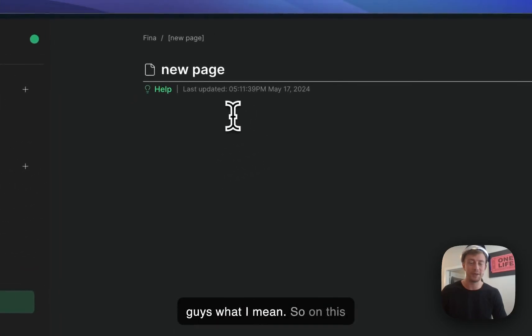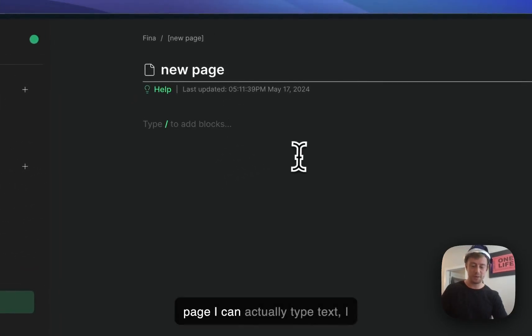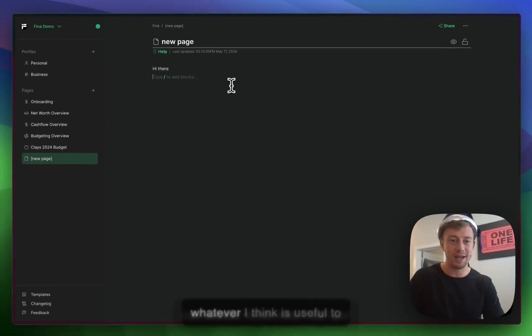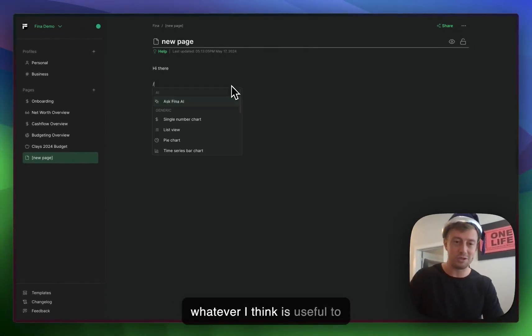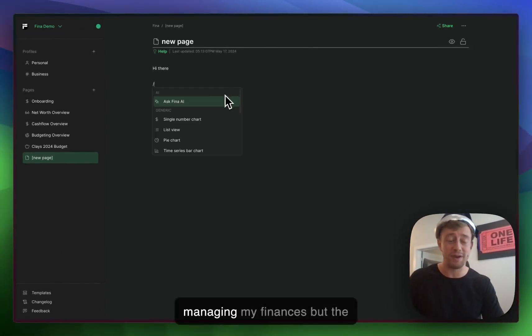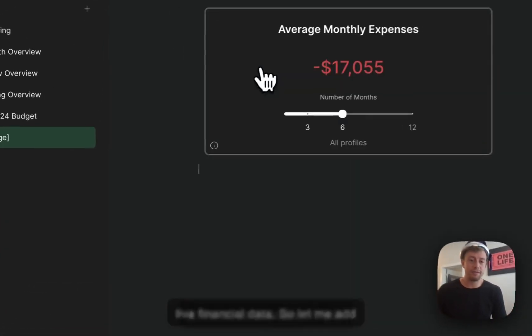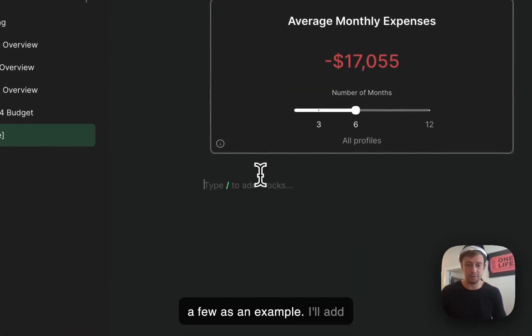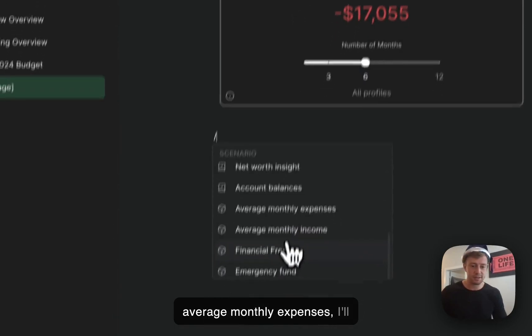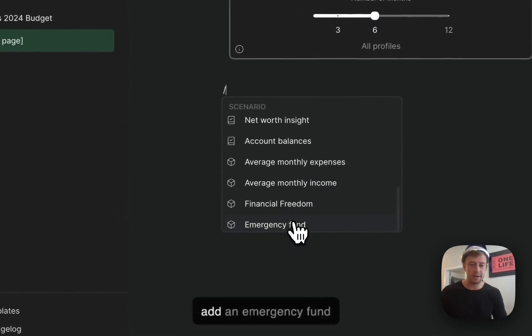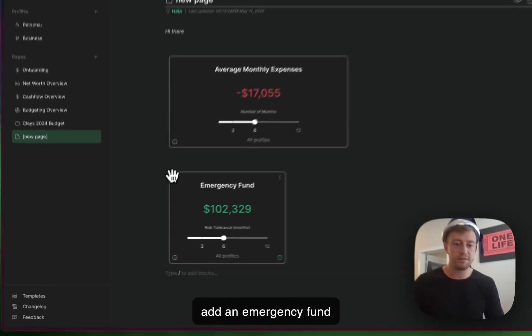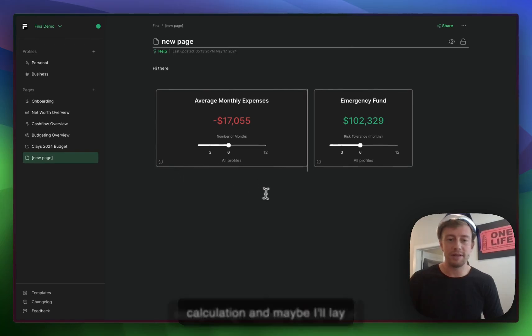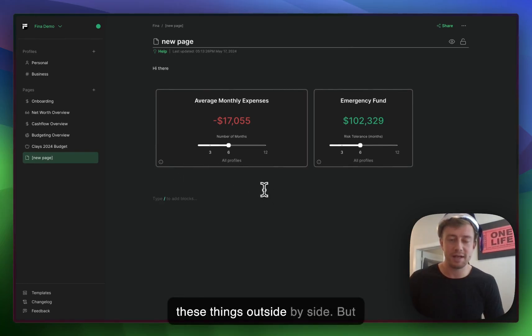I'll show you what I mean. On this page I can type text, create notes, and put whatever I think is useful to managing my finances. But the cool part is I can add blocks. Let me add a few as an example. I'll add average monthly expenses, an emergency fund calculation, and maybe lay these things out side by side.